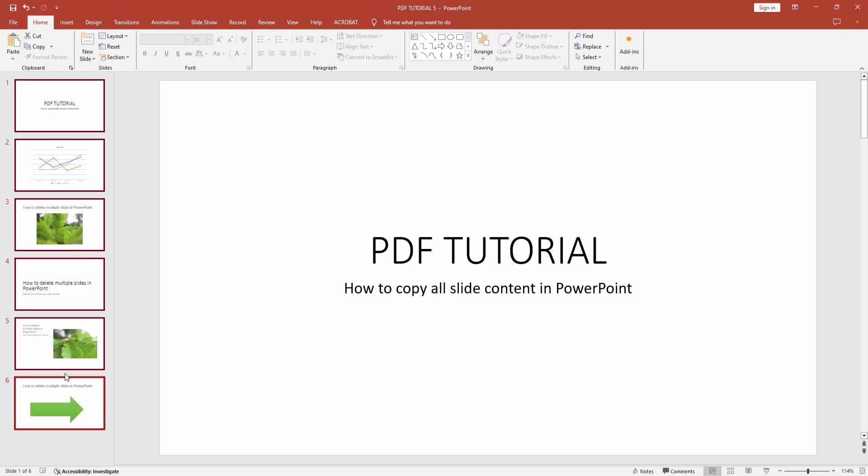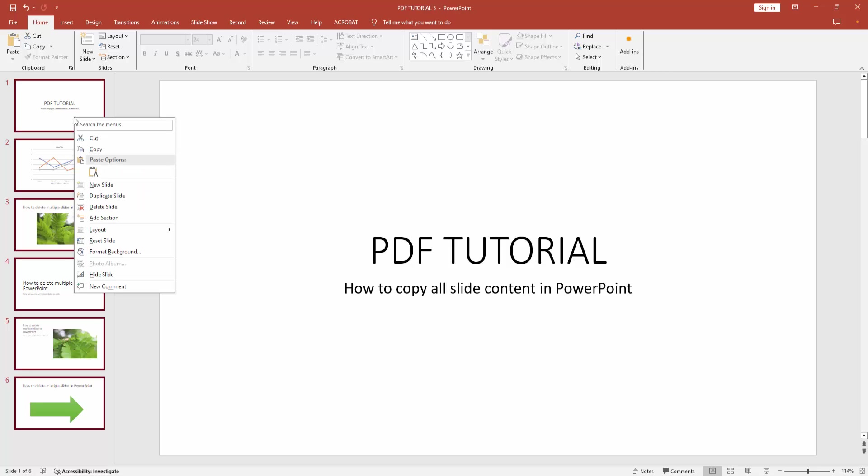Press shift on your keyboard. We can see we selected all slides. Then click the right button on your mouse.